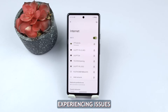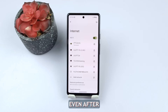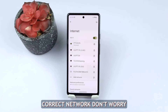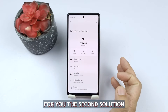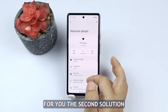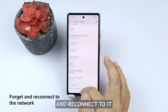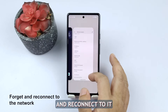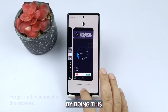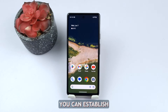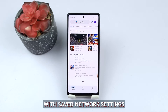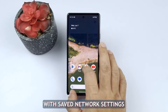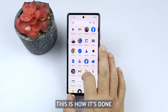If you're still experiencing issues even after confirming the correct network, don't worry — we have additional troubleshooting steps for you. The second solution is to forget the network and reconnect to it. By doing this, you can establish a fresh connection and resolve any potential issues with saved network settings. Here's how it's done.